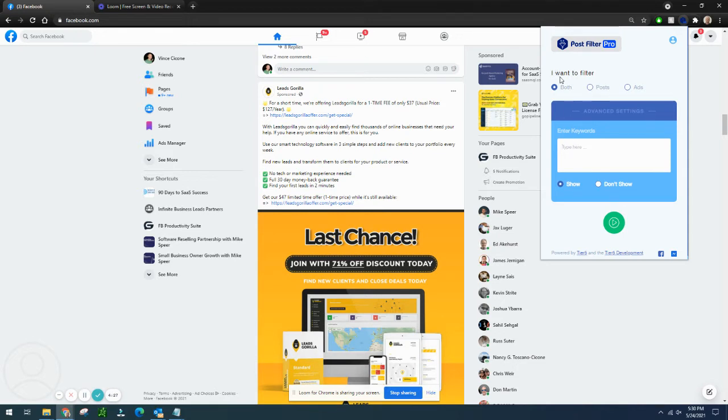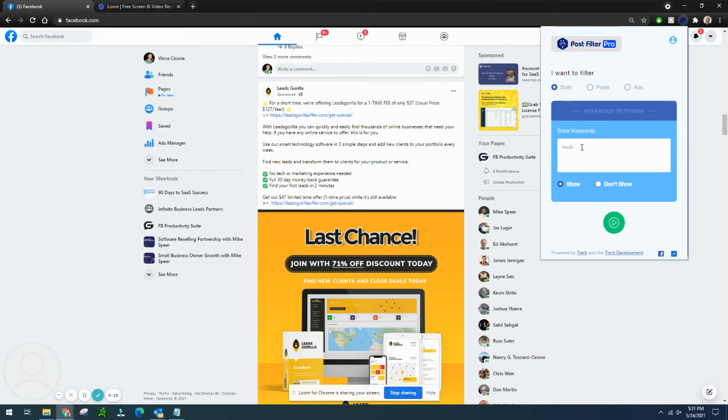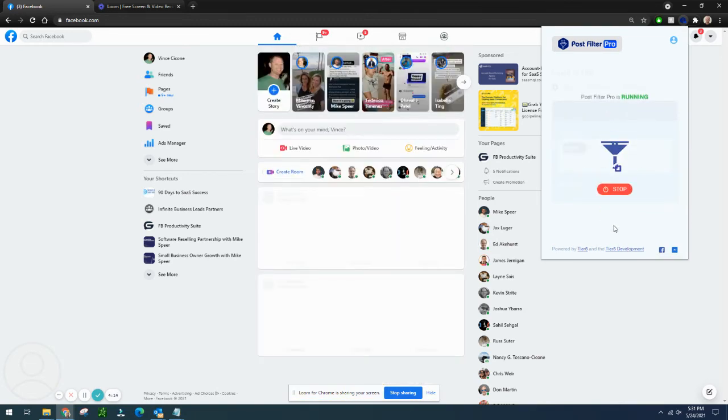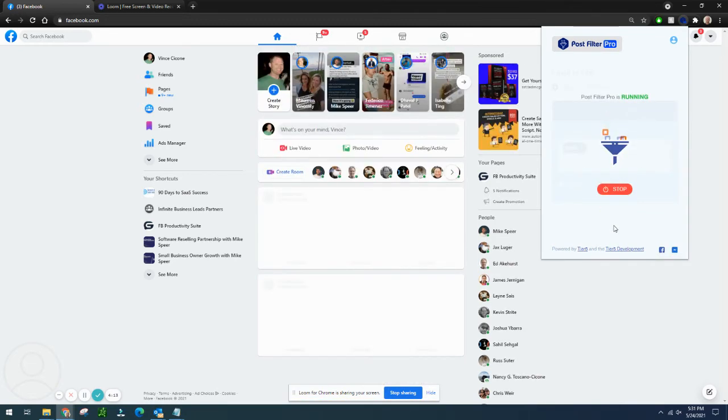I want to filter out posts and ads. You can filter by there. I'm tired of seeing stuff from Leads Gorilla. So I'm just going to type in leads. I'm going to put on don't show and get rid of that.